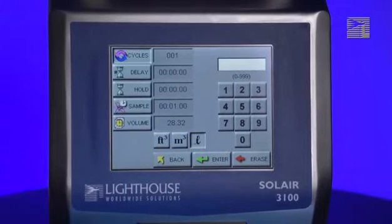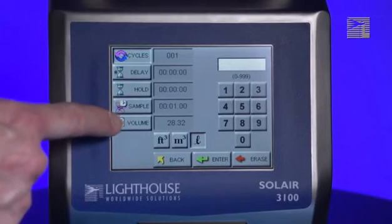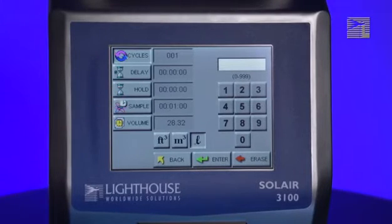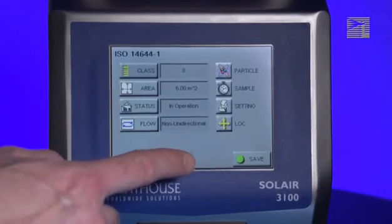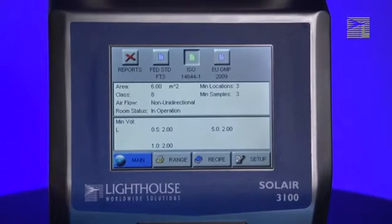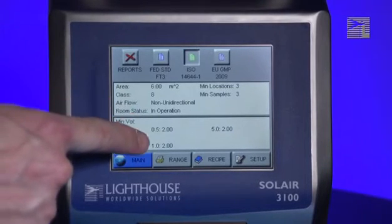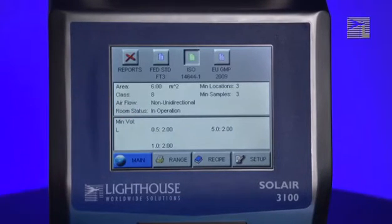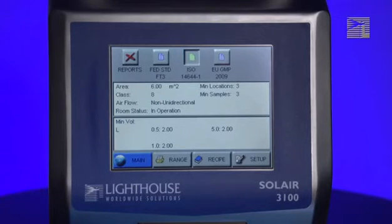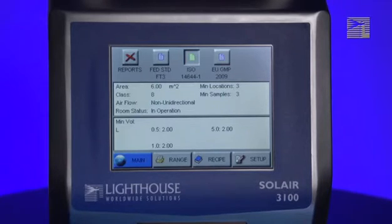Note that you should not change the sample time or the sample volume. Each of the cleanroom standards has specific requirements about the minimum volume of air that must be sampled in each location. These minimum volumes are displayed on the main report screen. As soon as you enable the report, the sample time will automatically be set to the minimum sample time required for the report, based on the particle sizes you have selected to sample. Allowing the particle counter to set the sample time will ensure the data collected meets the requirements of the selected cleanroom standard.